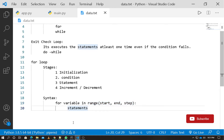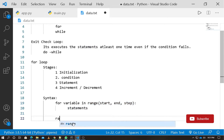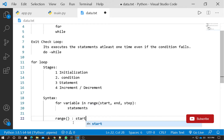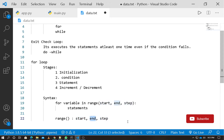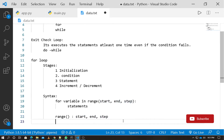The range function takes up to three inputs: start, end, and step value. Of these, the start and step value are optional, but the end value is compulsory. So the two optional inputs are start and step.